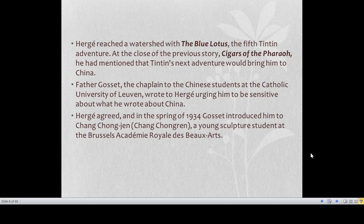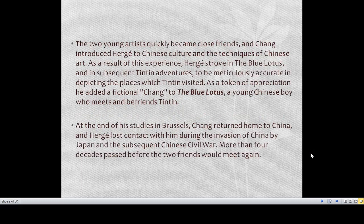The Blue Lotus is based on China, and here Tintin has a Chinese friend — just as the author Hergé had a Chinese friend in real life. The two young artists quickly became close friends, and Chang introduced Hergé to Chinese culture and techniques of Chinese art. As a result, Hergé strove in The Blue Lotus and subsequent adventures to be meticulously accurate in depicting the places Tintin visited. As a token of appreciation, he added a fictional Chang to The Blue Lotus — a young Chinese boy who meets and befriends Tintin. At the end of his studies in Brussels, the real Chang returned home to China and Hergé lost contact with him during the invasion of China by Japan.